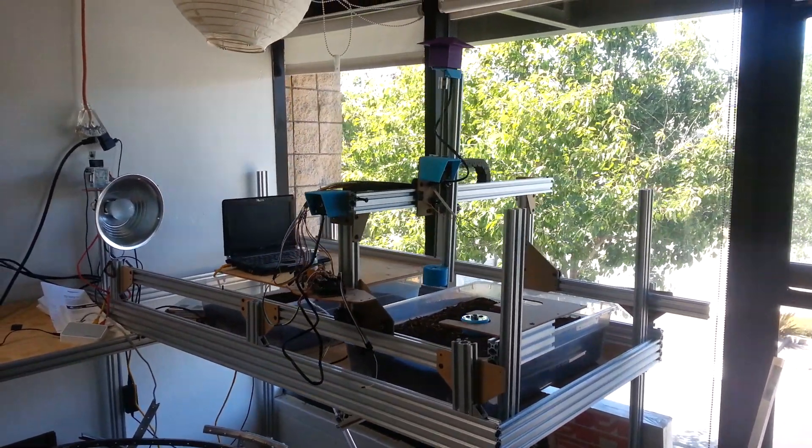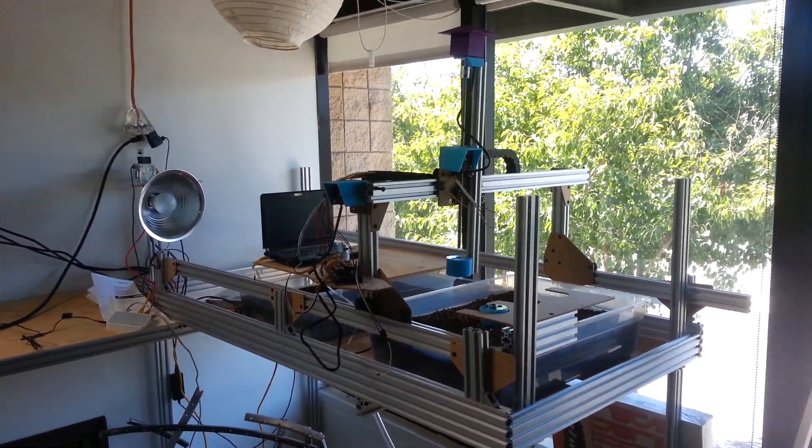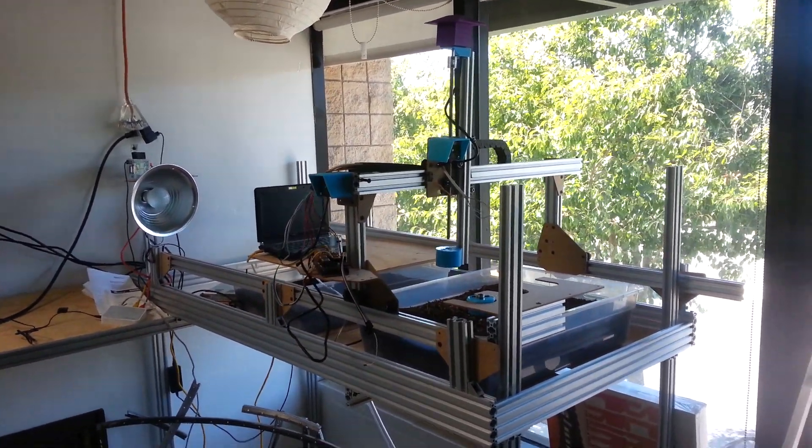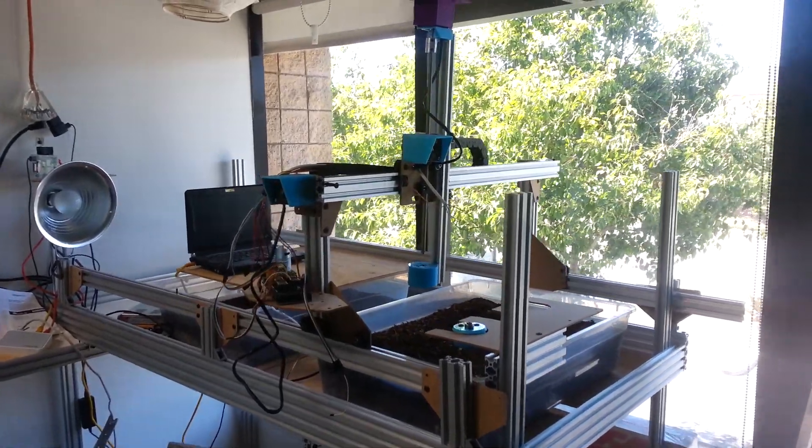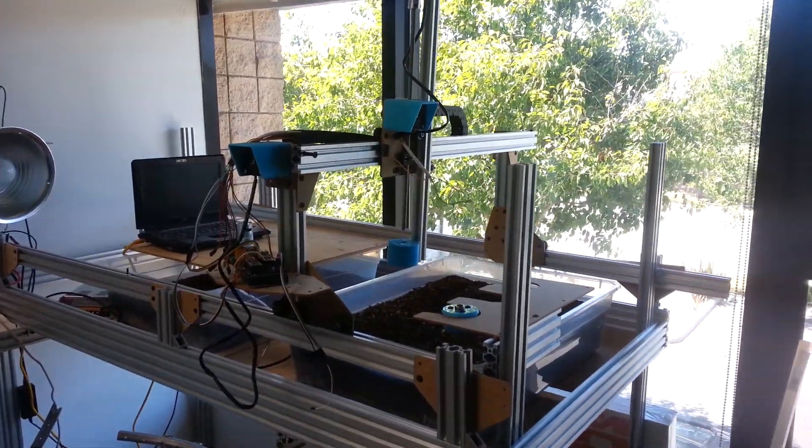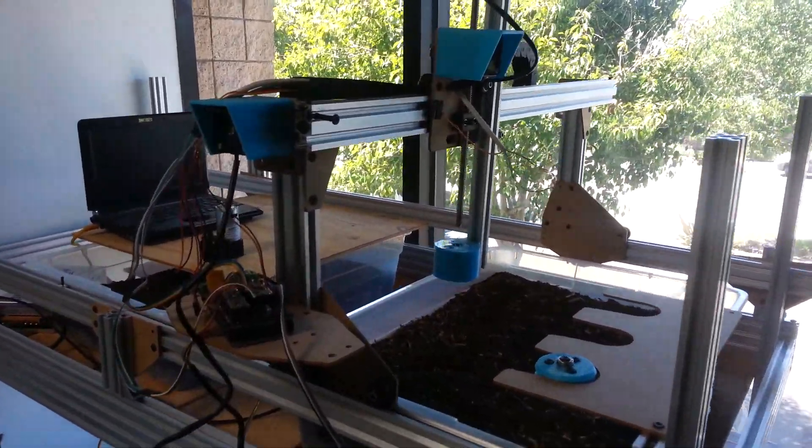Alright, Rory Aronson here with the FarmBot project. This is our Hackaday Prize semifinals video. So here's FarmBot Genesis version 4 hardware.